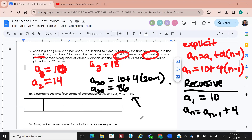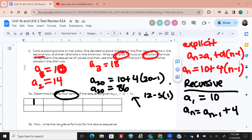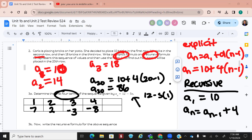Number 3: we're given the equation A sub n equals 12 minus 5n and it says write the next four terms. If we plug 1 in: 12 minus 5 times 1 equals 7. Plug 2 in: that gives 2. Plug 3 in: negative 3. Plug 4 in: negative 8.